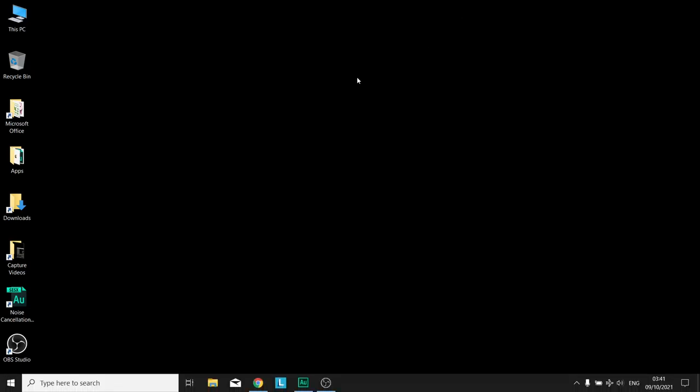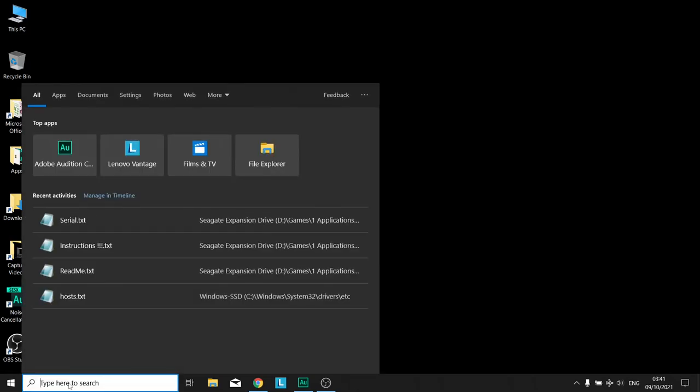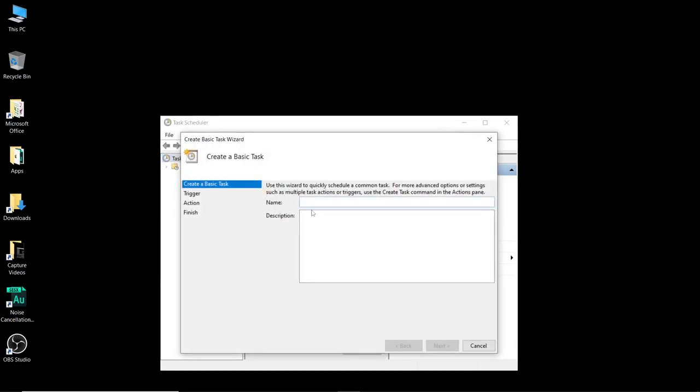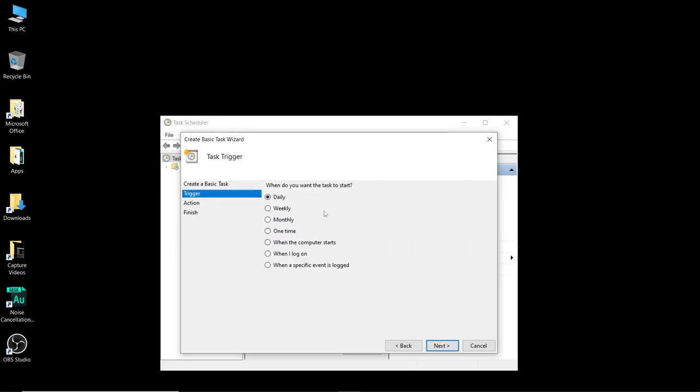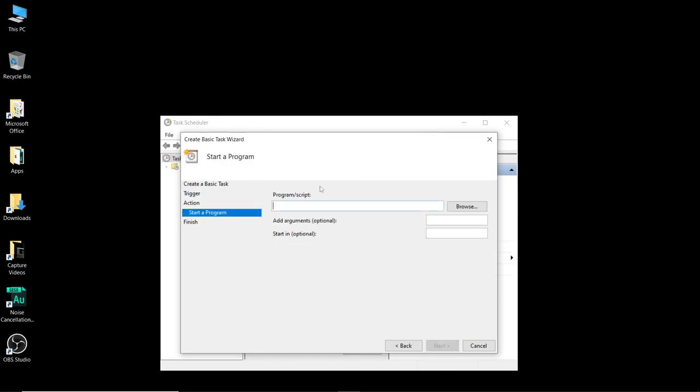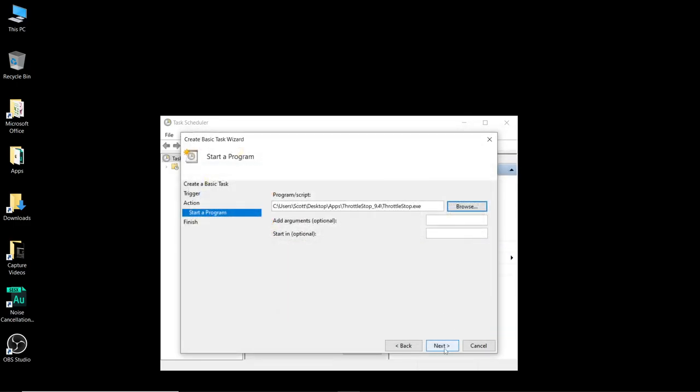Minimize throttle stop and go down to window search and type in task. The first option should be task scheduler which we will select and then we're going to go over to create a basic task on the right hand side. You can give it any name you want. I'm going to call this TS and click on next. When do you want the task to start? You want it to start when I log on. Don't choose when the computer starts because for some reason it's broken, it doesn't always work. When I log on works 100% of the time so click on next. What action do you want the task to perform? We want it to start a program, next. Now this is where we choose throttle stop so go to browse and go to the folder that throttle stop is located, click on throttle stop and click on open and then click on next.